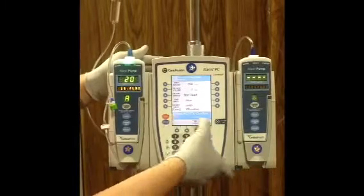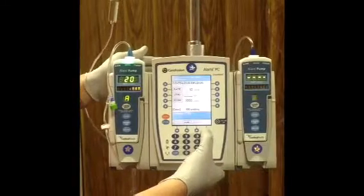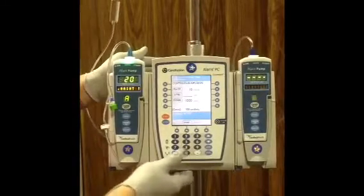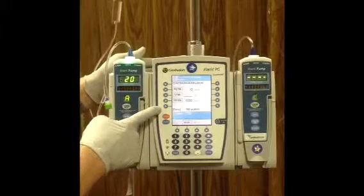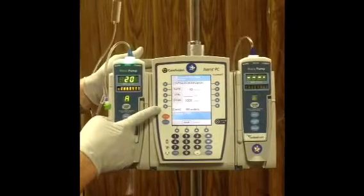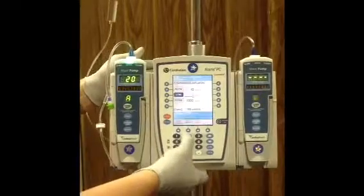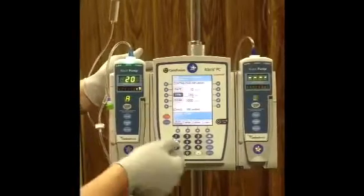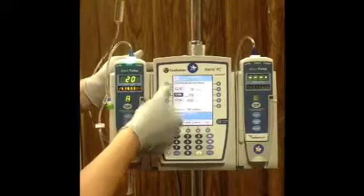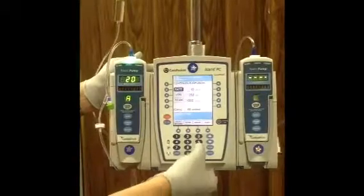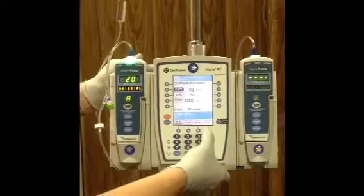Just confirming that we have the right concentration, and press next. Here's where we can program in our infusion according to the order. We have a volume to be infused of 250, and per our order we're going to be giving 950 units of heparin. So we program that in and go ahead and hit start.